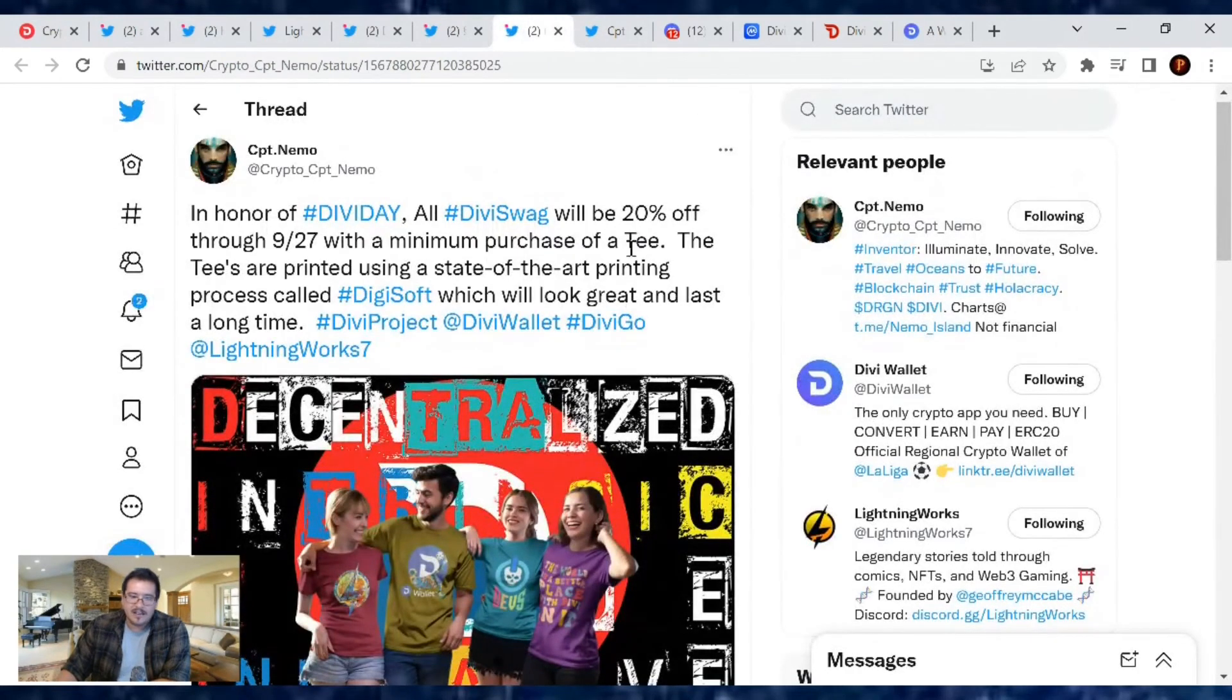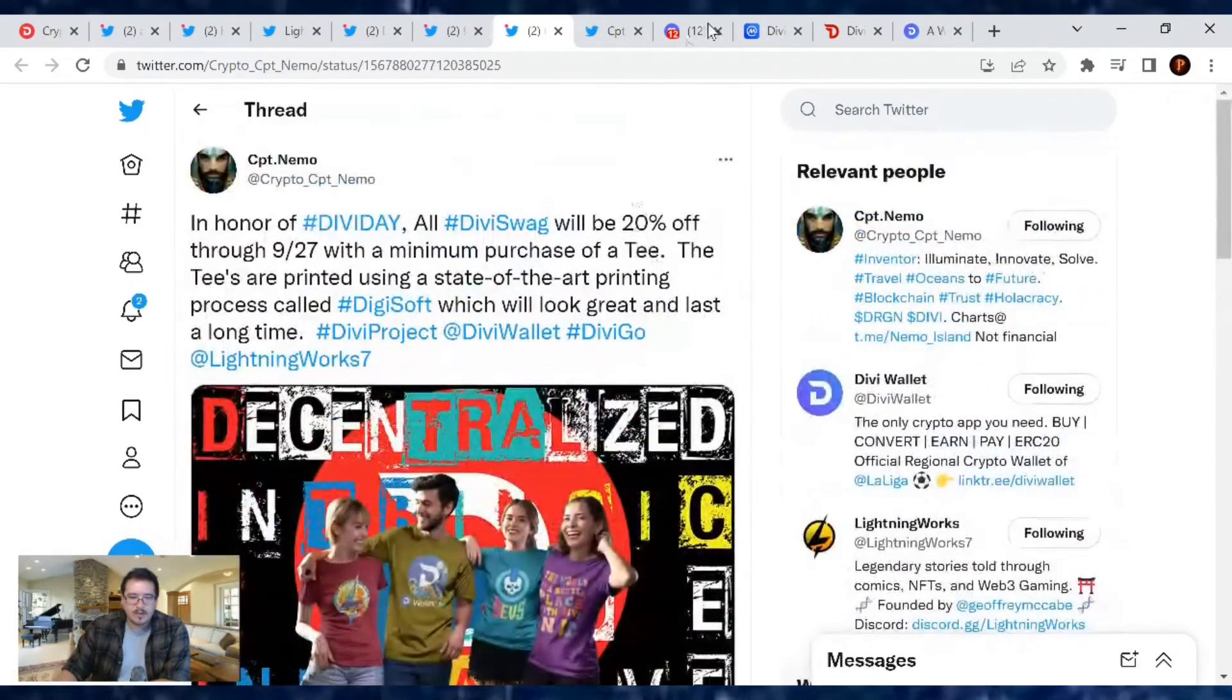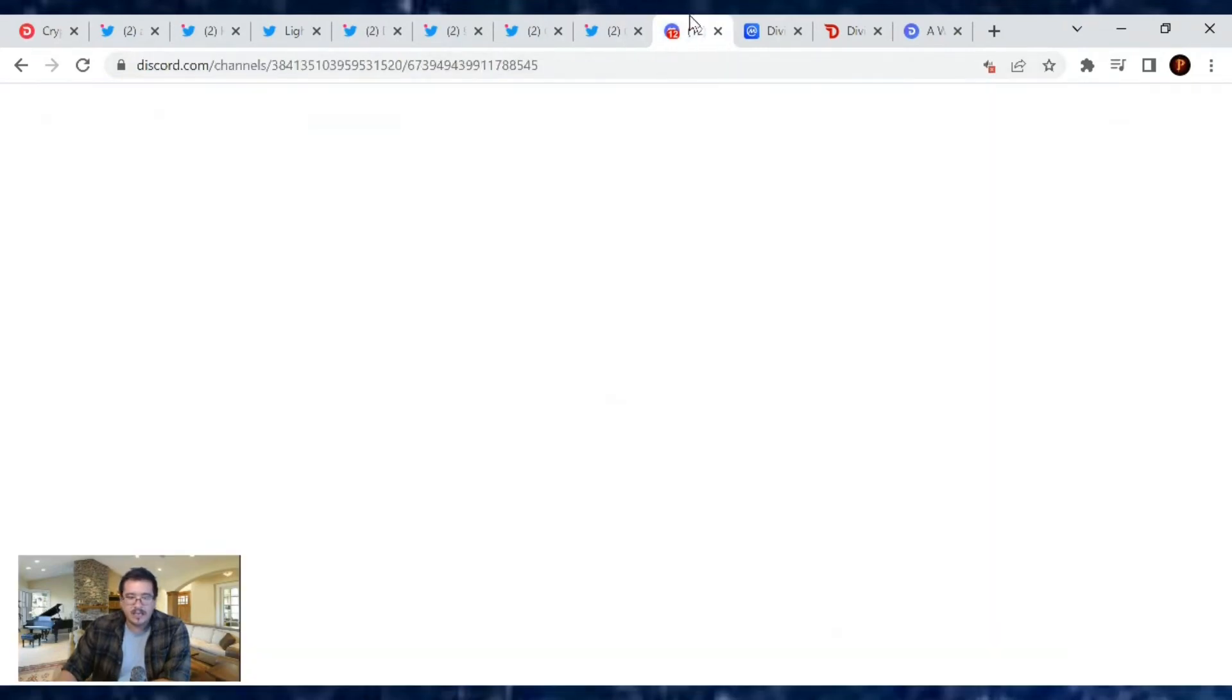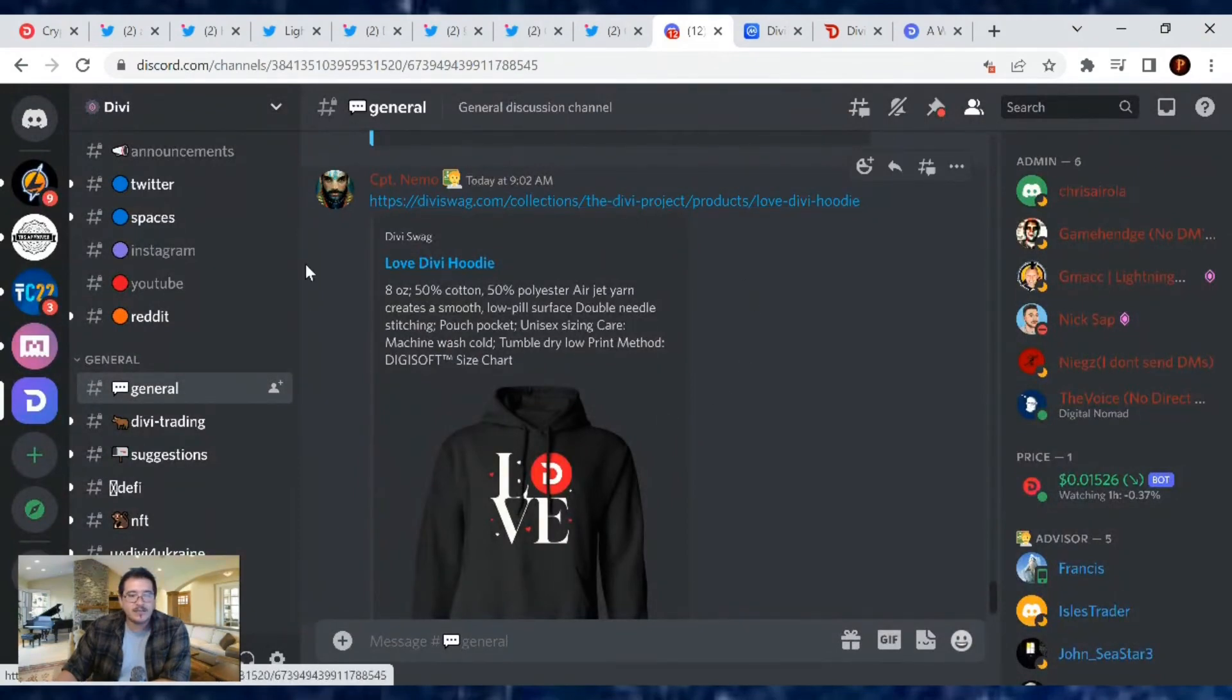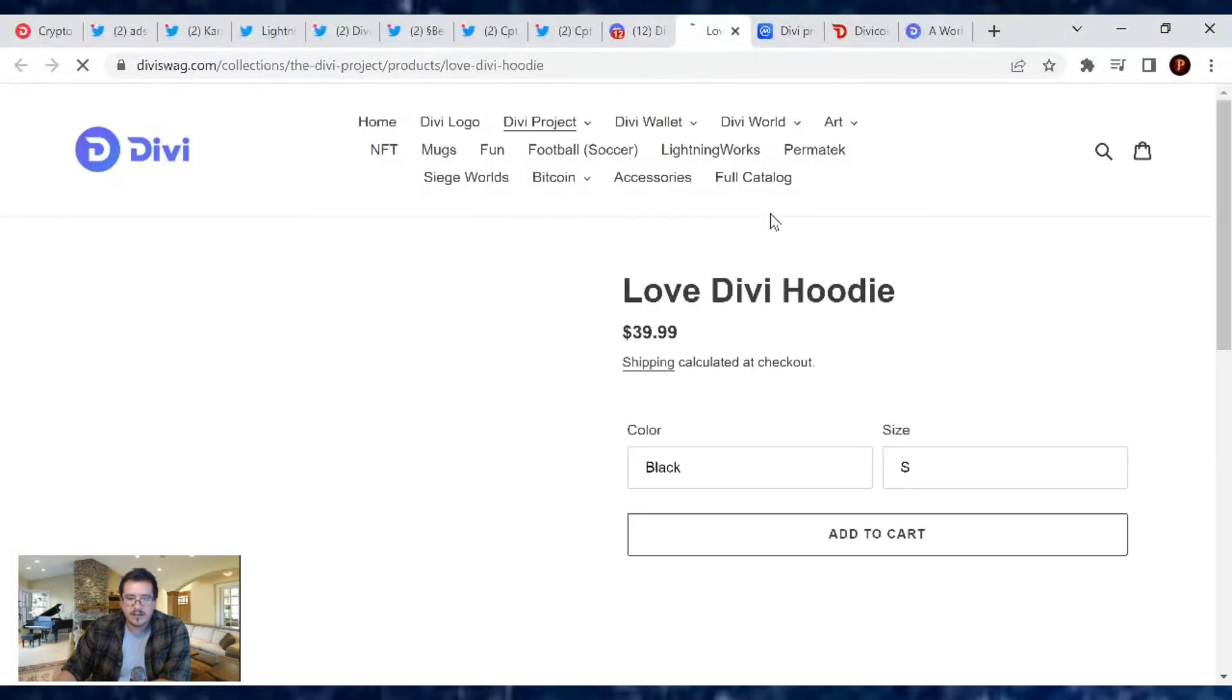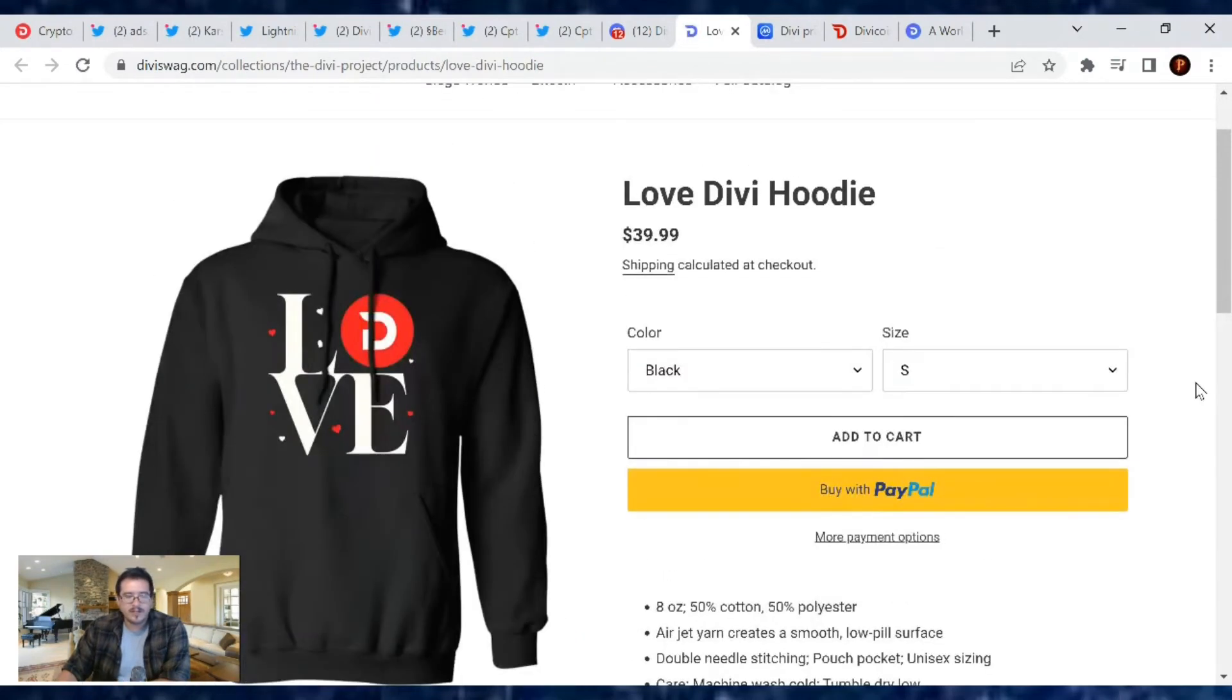We're also in honor of Divi Day getting 20% off Divi swag. There's a pretty sweet hoodie that I think I'm going to be ordering in a few minutes. This one love with the Divi right there in the D - if you think this is a pretty cool hoodie too and you want one, Captain Nemo did throw a link in the Discord channel. It's not bad. What's the price right now on that? I think it's really reasonable. That hoodie looks very, very fresh. Yeah, $39.99, totally doable. So I'm probably gonna get one, stock up, prepare for the winter time when it gets cold and I'll be rocking Divi through it.